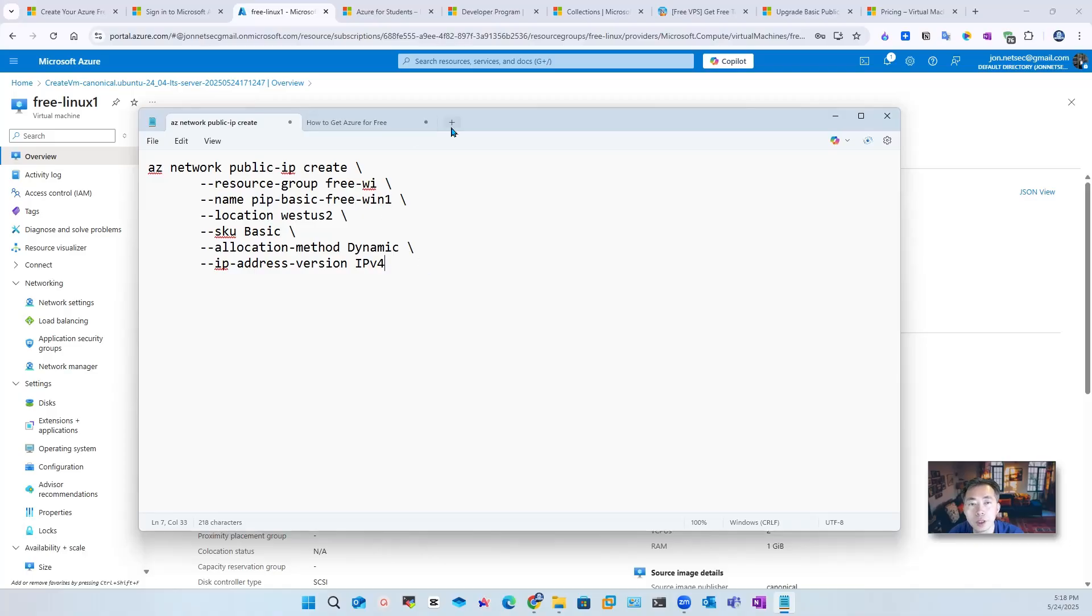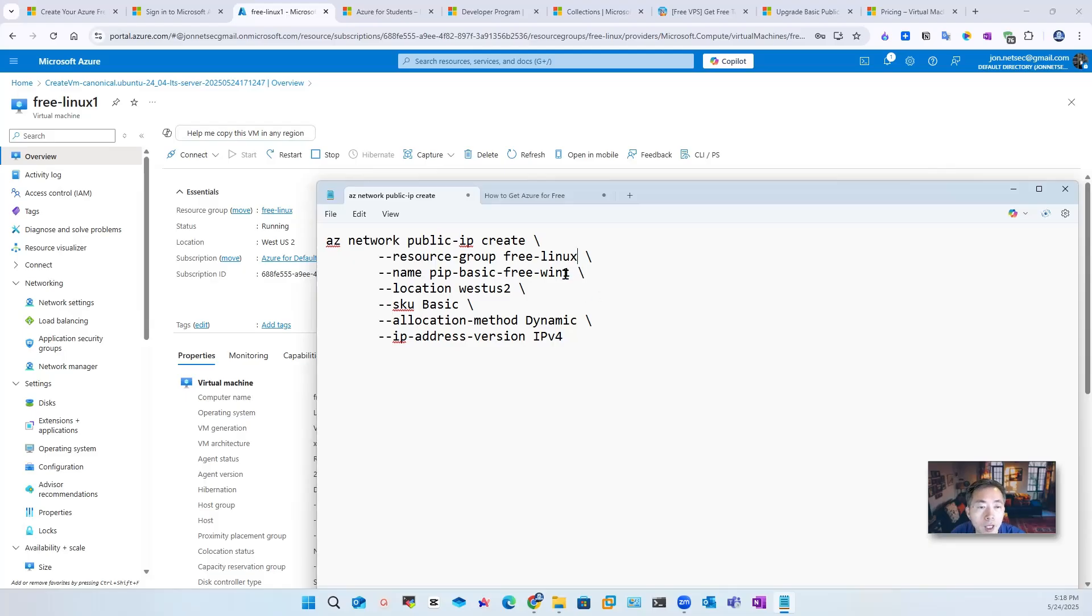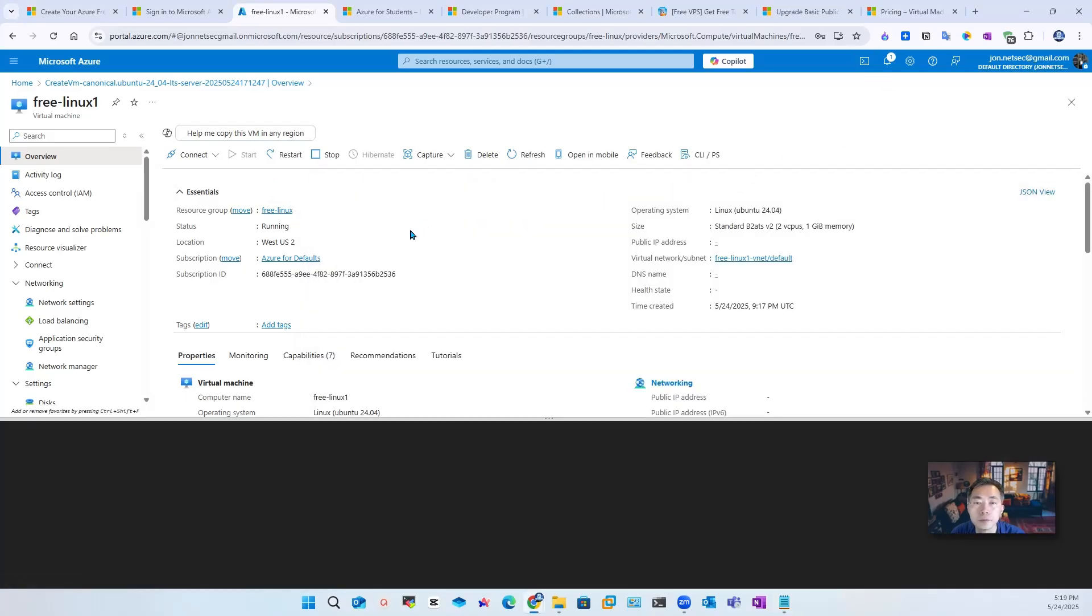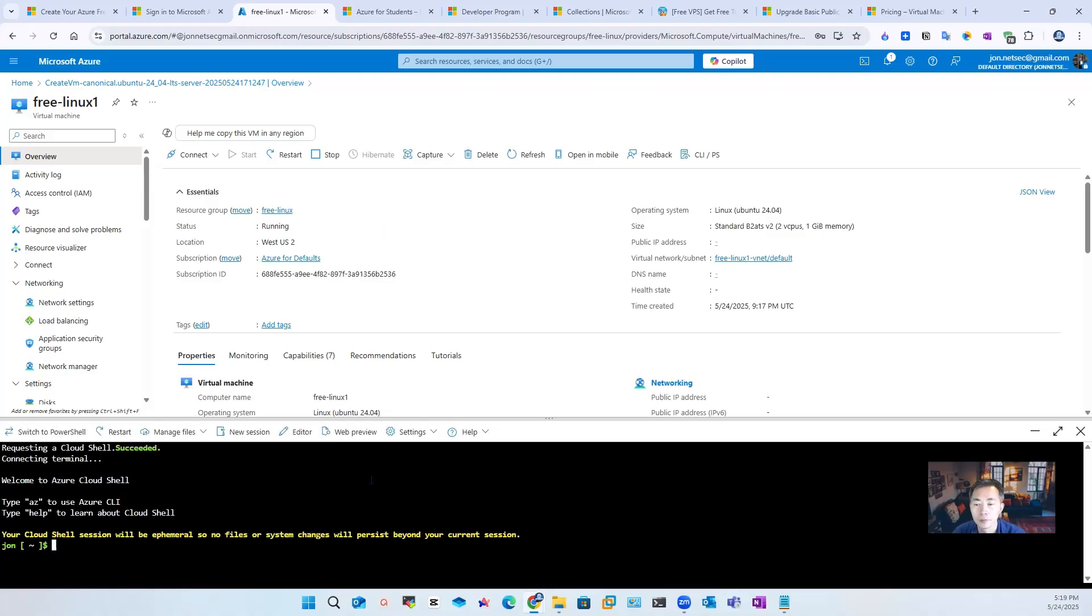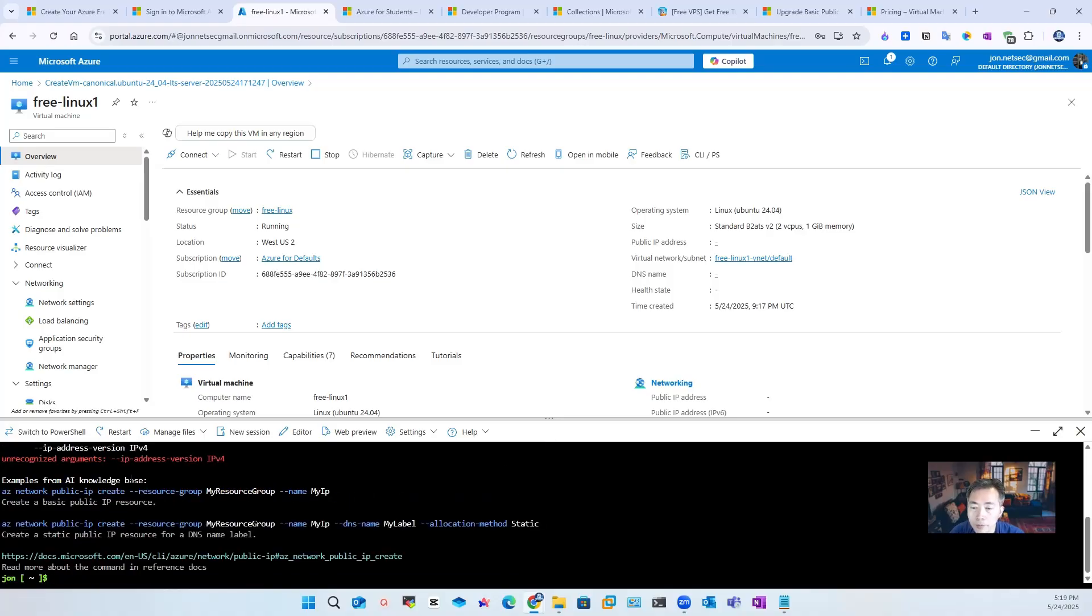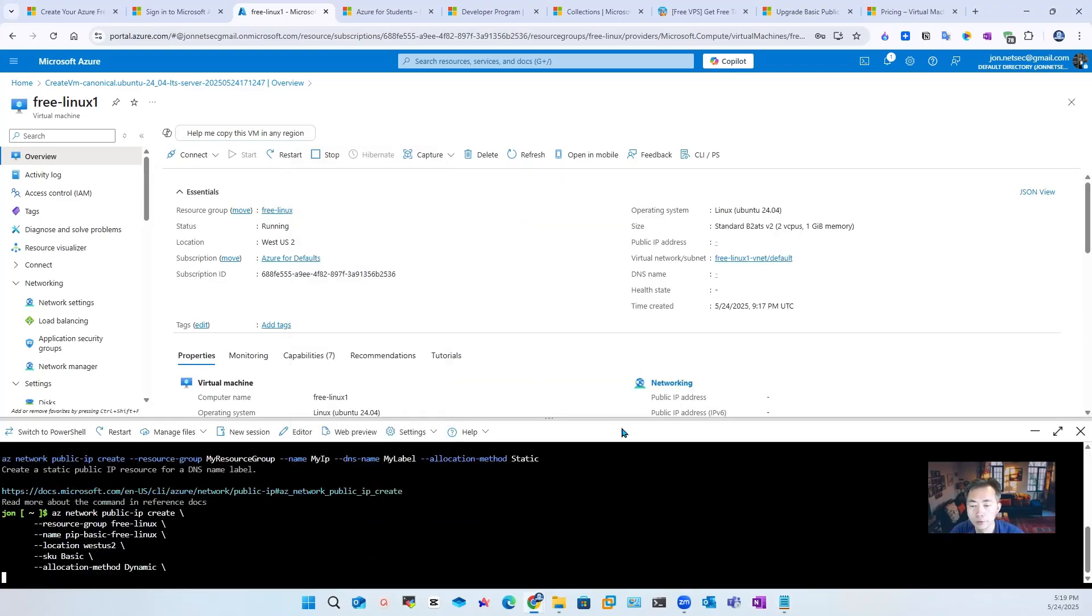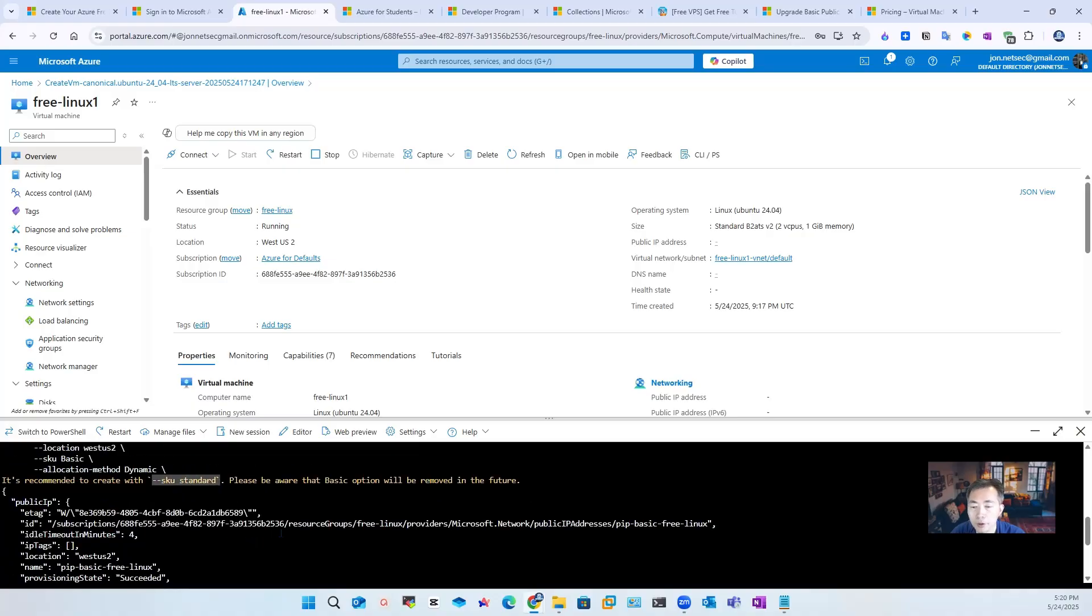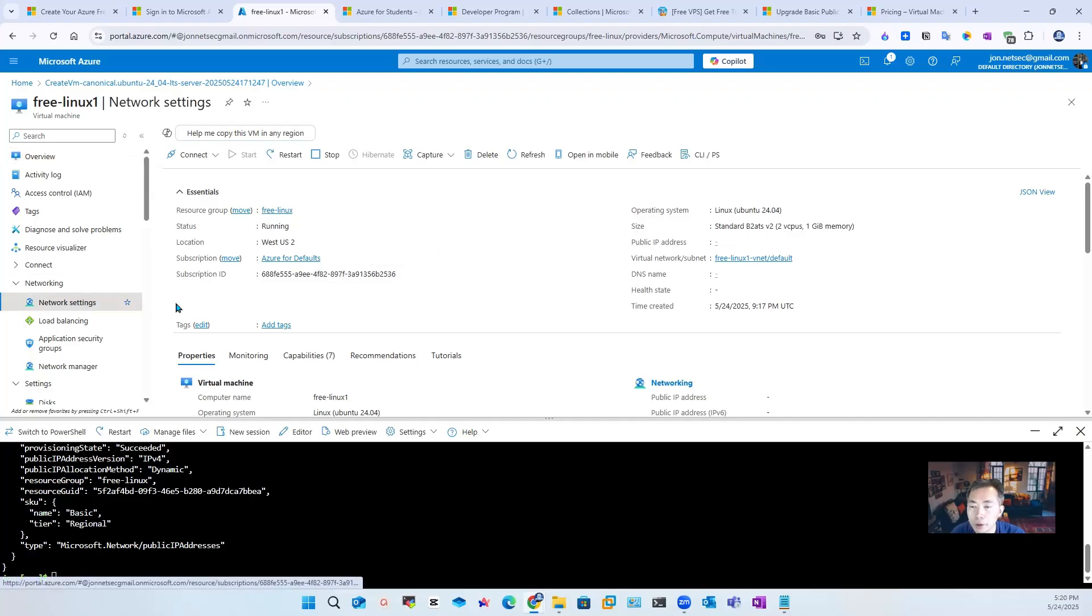This is the Azure Cloud Shell command we're going to use. So we do need to tell it where to create it. We're going to create it in the free Linux resource group. We're going to name it as pip-basic-free-linux. So location West US 2, SKU basic, and this is dynamic. So let's give it a run. It does give us the arguments unrecognized. So we're going to delete this one, since by default this will generate IPv4 address for us. So it's recommended to create a SKU standard, but we still don't want to pay for it, at least for now.